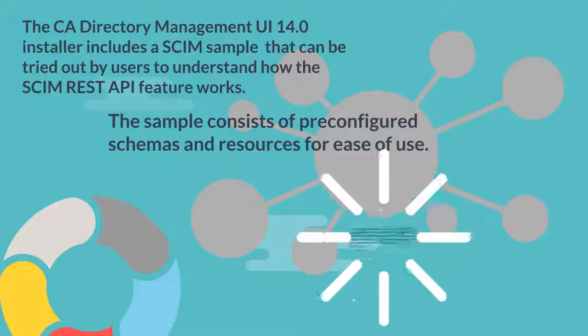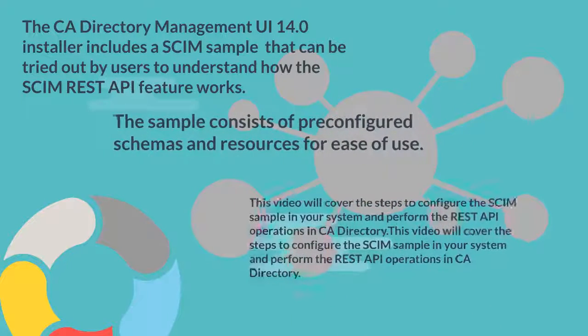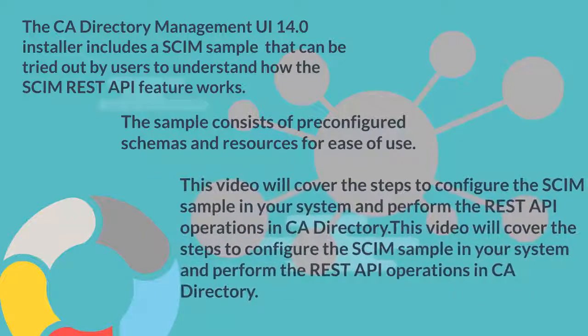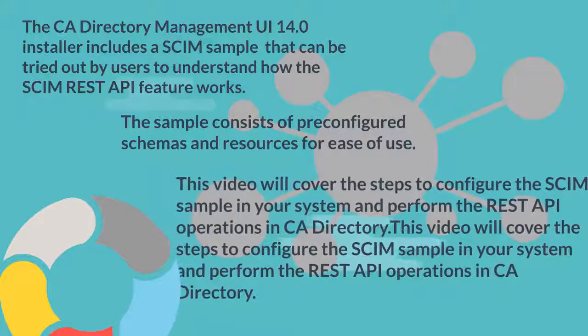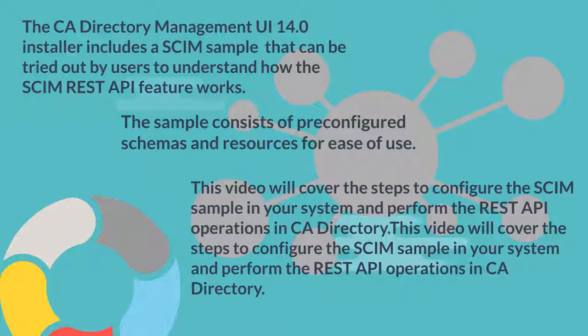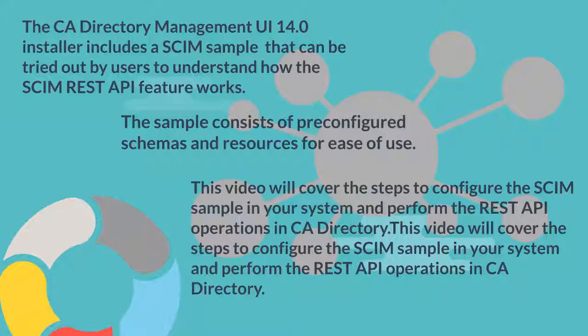The sample consists of pre-configured schemas and resources for ease of use. This video will cover the steps to configure the SCIM sample in your system and perform the REST API operations in CA Directory.